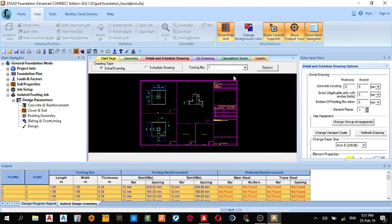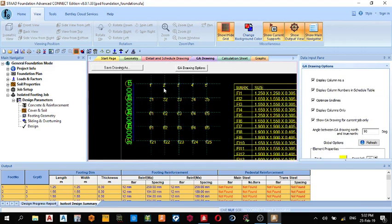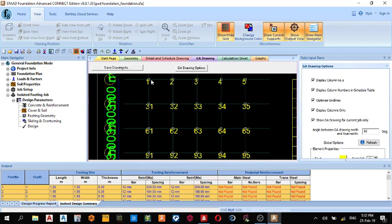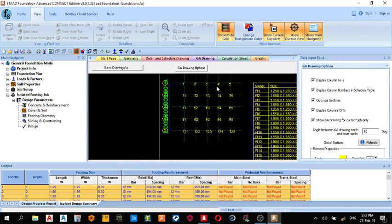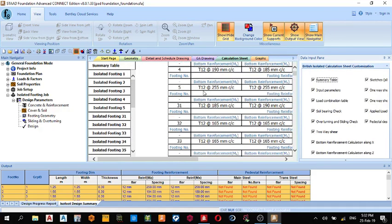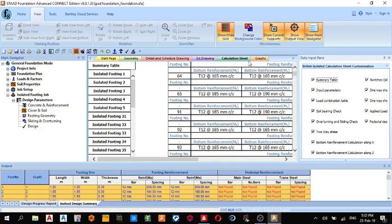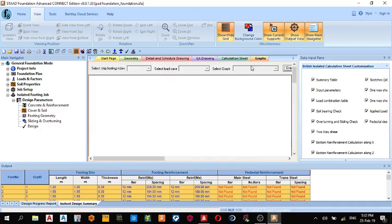Detail and Schedule Drawing, this is my detail and schedule drawing. You can export it out if you're interested or whatever you want to do. After detail and schedule drawing, I have my GA drawing. This is my general arrangement drawing, F1, F2, F3, and each footing. These are my calculation sheets. I can print them out. This is my graph.